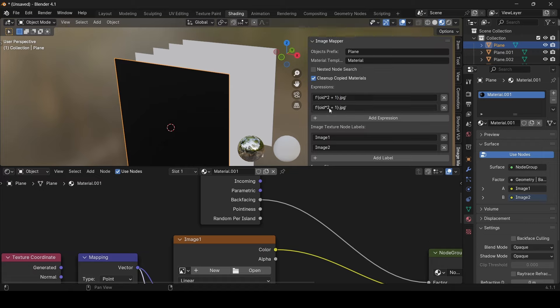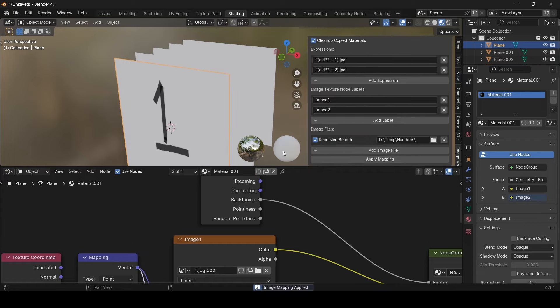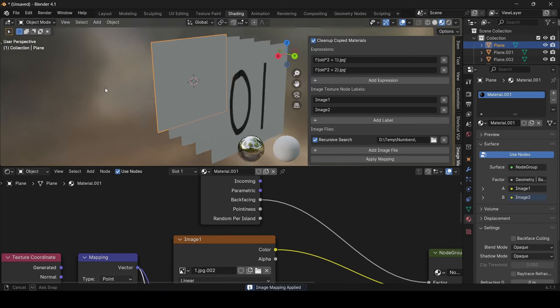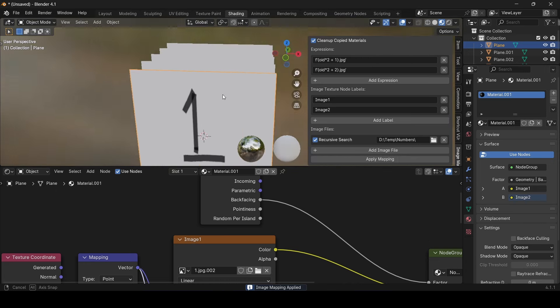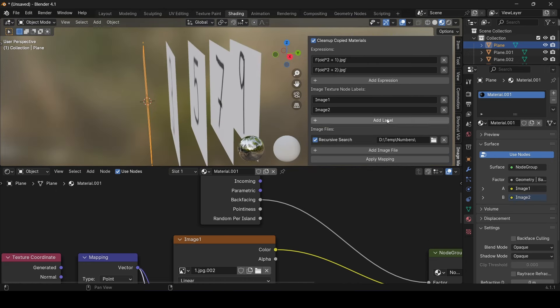So, let's edit the expression to consider this by adding 1, and reapply the mapping. Perfect. With the click of a button, we can edit, change, or delete multiple materials from the objects.